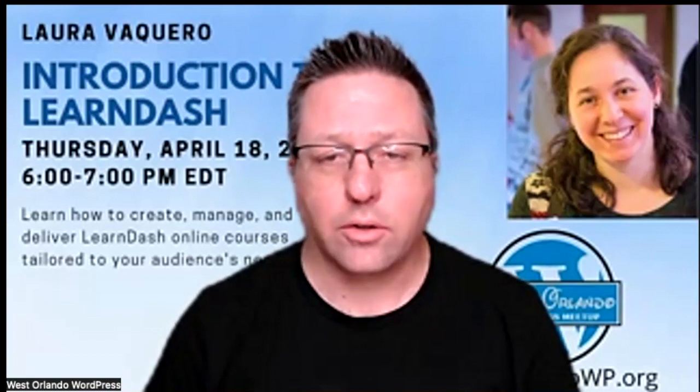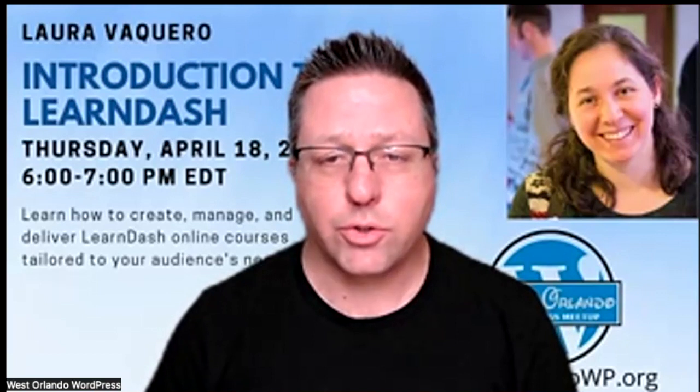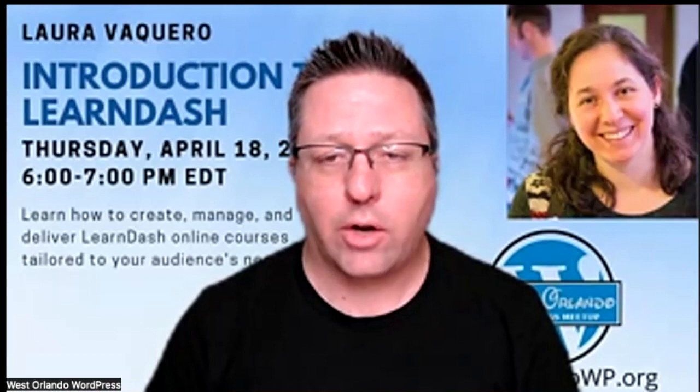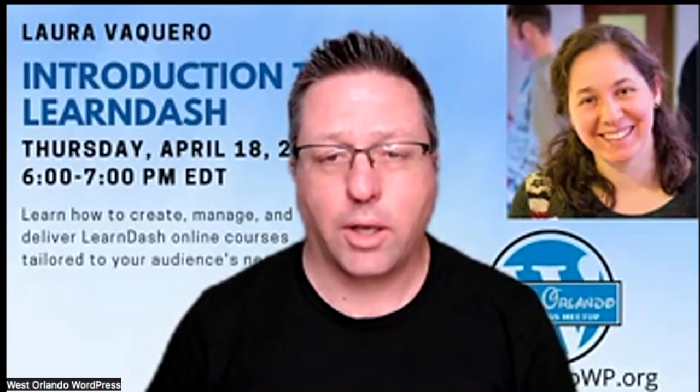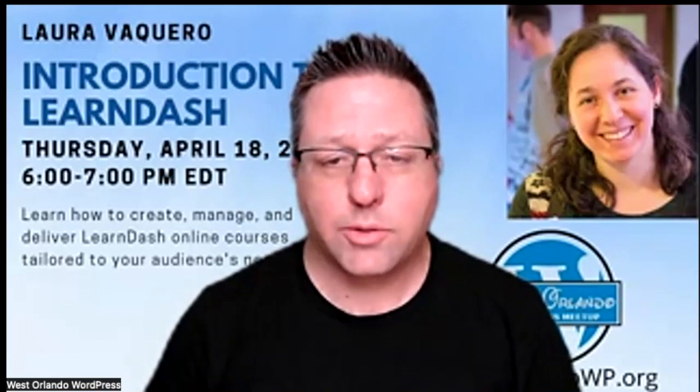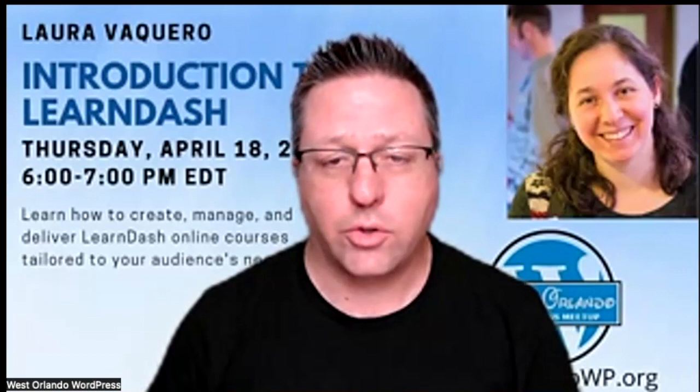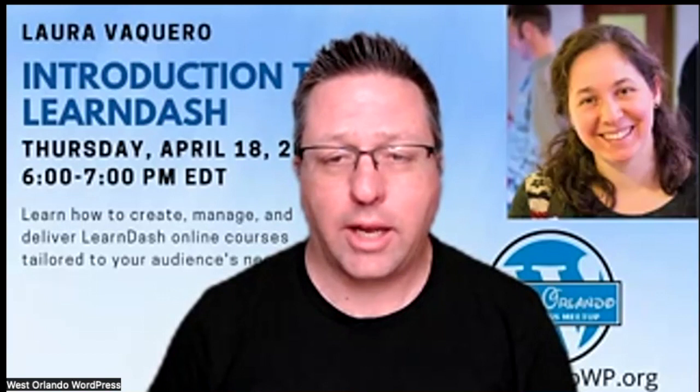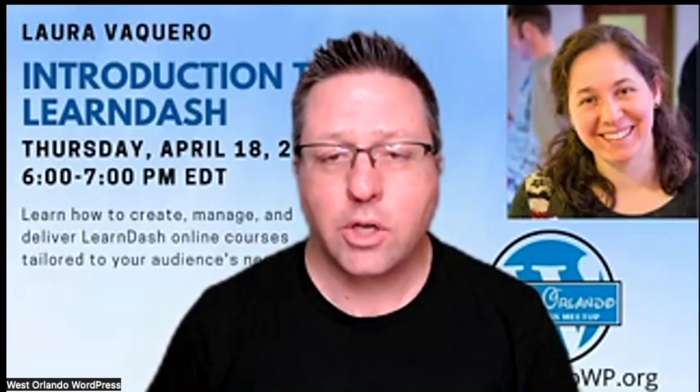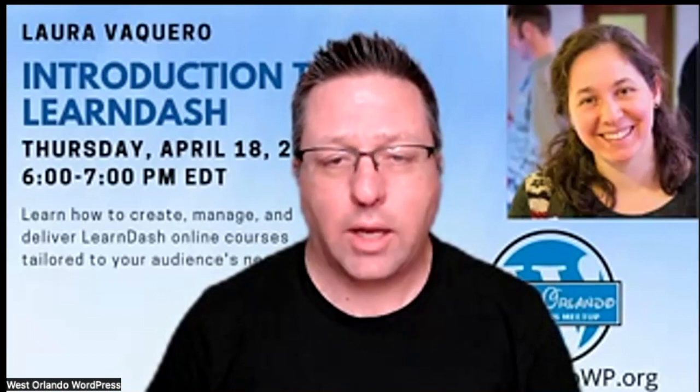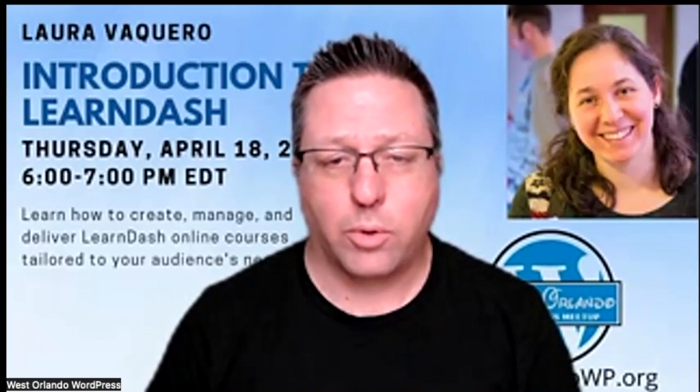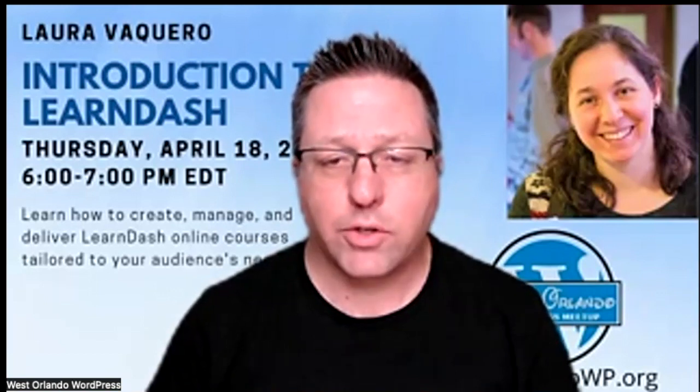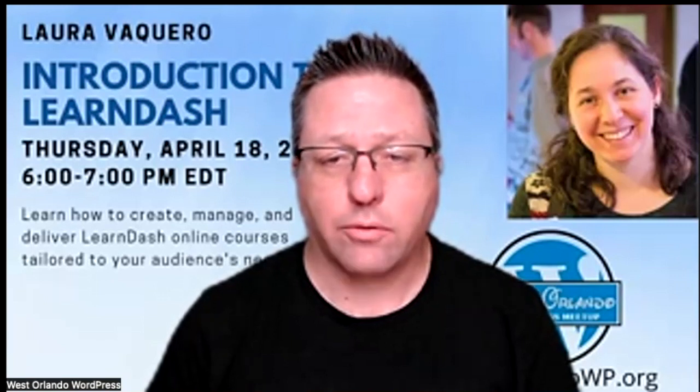You'll also gain insight into LearnDash's robust reporting capabilities, allowing you to monitor student progress and course success effortlessly. Through compelling case studies, we'll showcase real-world examples of LearnDash in action, illustrating how individuals and organizations leverage its power to transform their online learning initiatives. In this enlightening session, Laura Vaquero will equip you with the knowledge and inspiration to harness the full potential of online learning and elevate your initiatives to new heights.